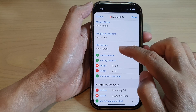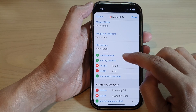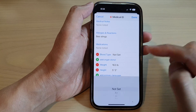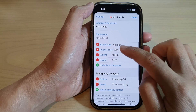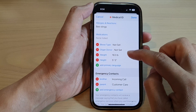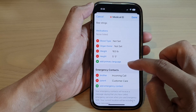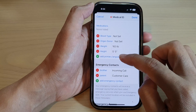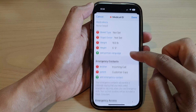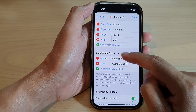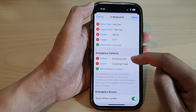You can add medications — any medication that you're currently taking. You can add blood type and choose organ donor status. You can add your weight and height. You can add your primary language. And you can also choose emergency contacts in here.